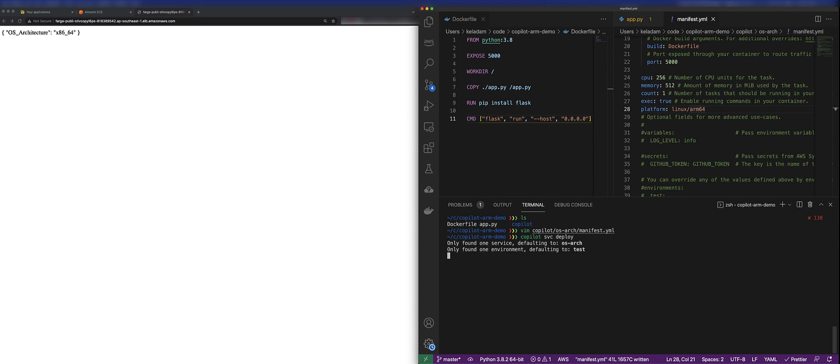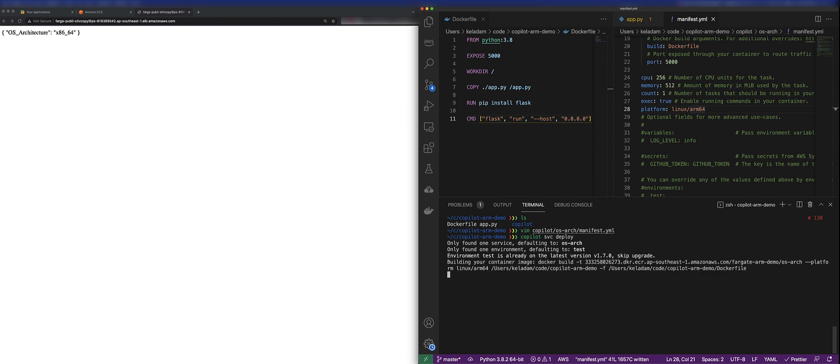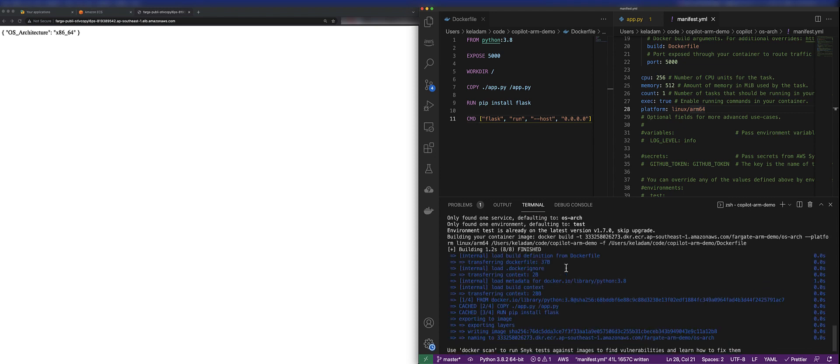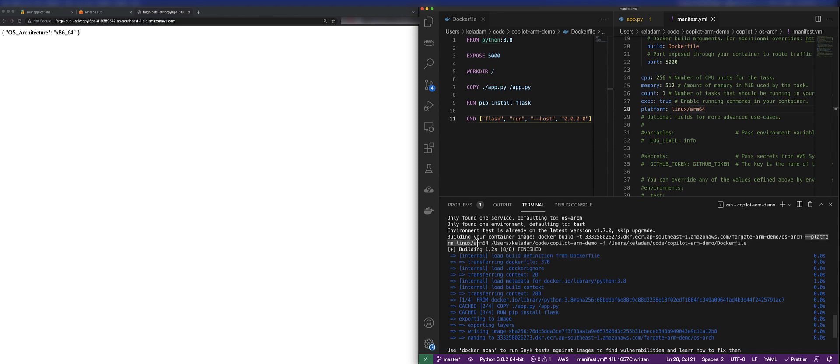But if you look here, you can see that in the Docker build command that Copilot's running on your behalf, it's actually passing in the platform flag to ensure that it's building an ARM-based Docker image. So the Copilot CLI is handling that for you.